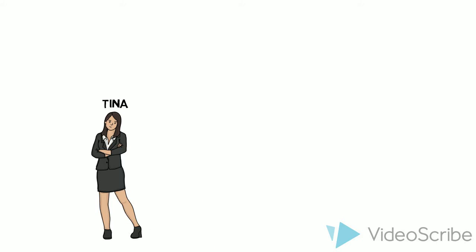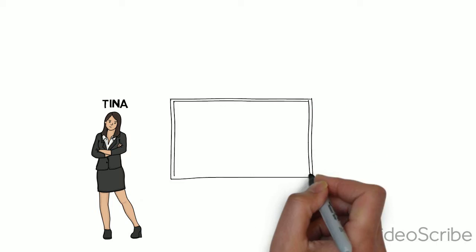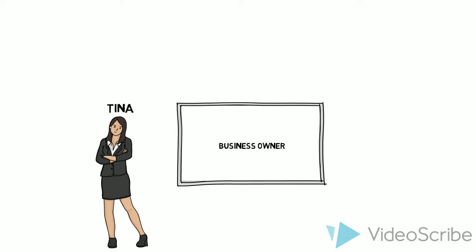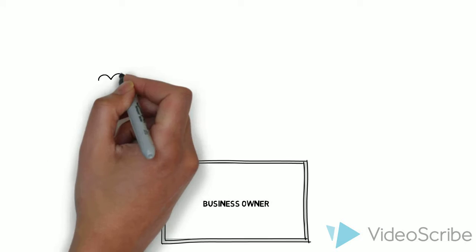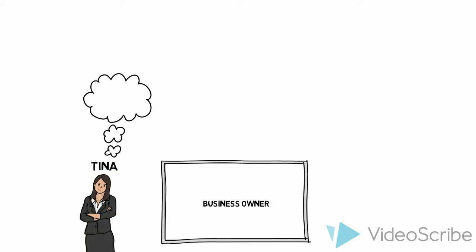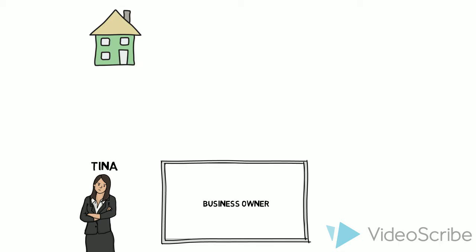Meet Tina. She's the owner of a local successful and thriving business in Southern California. She's been working hard and she feels it's time for her to take the next step to buy her first house.